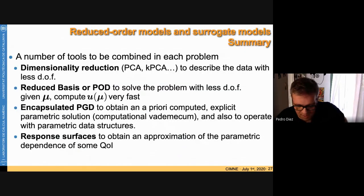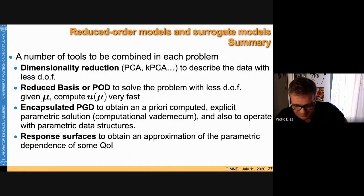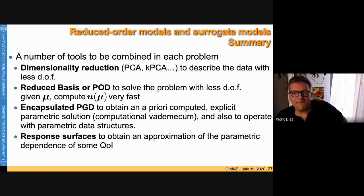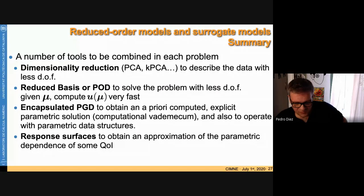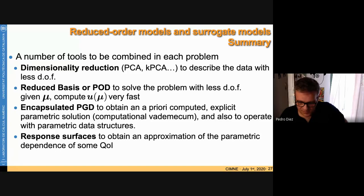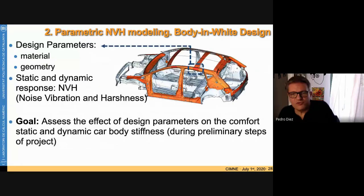To summarize Part 1: we have covered dimensionality reduction with PCA and KPCA, a posteriori reduced order models like reduced basis and POD, a priori reduced models in particular the encapsulated PGD, and response surfaces. Now let's go to the applications.